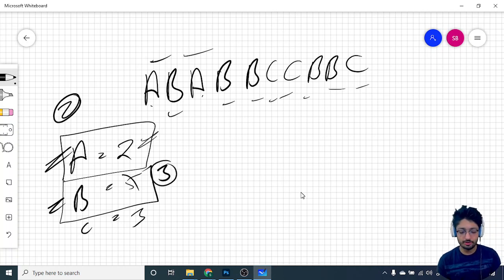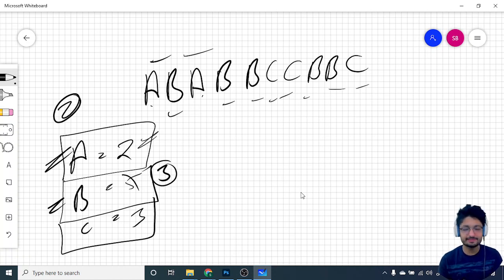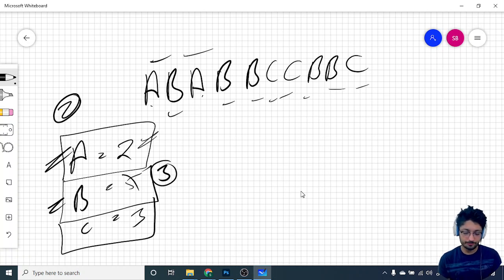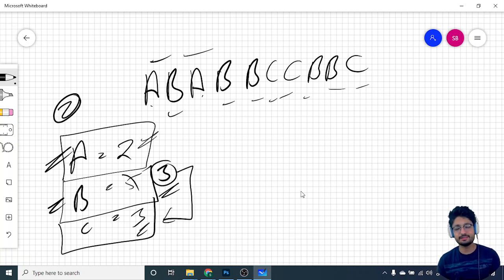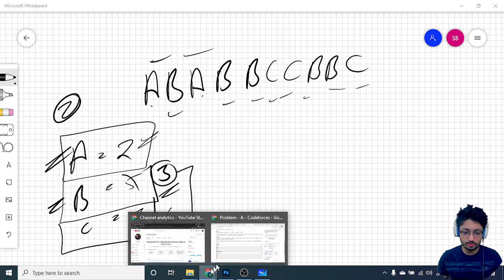In the second operation, you delete all remaining B's and all C's. For the string to be fully empty, all B's and all C's must be deleted together, so the remaining B's after the first operation must equal C. If B (after subtracting A) equals C, the answer is Yes; otherwise the answer is No. That's the whole logic for this problem.